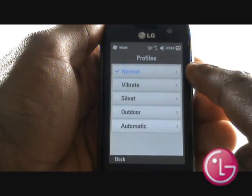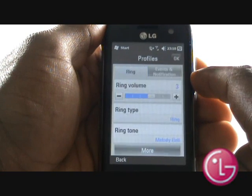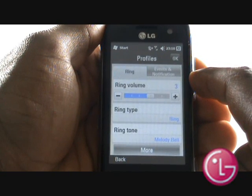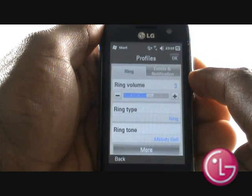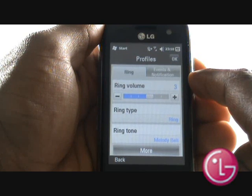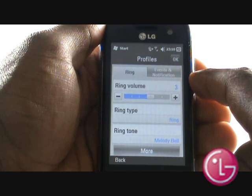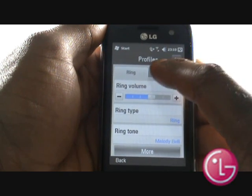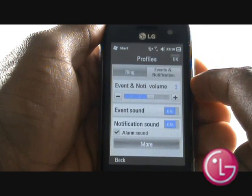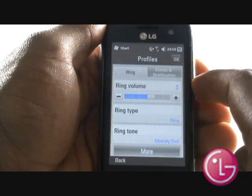Here we are in our profile settings. Using a simple and clear menu, you can change your ringing tone and increase its volume. However, by selecting more, you will revert back to the normal Windows Mobile mode.